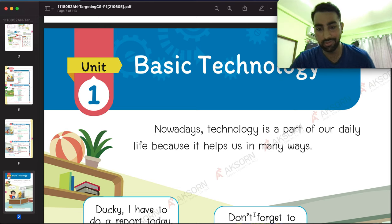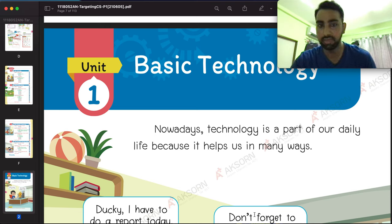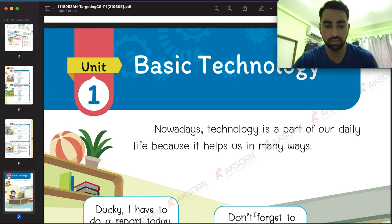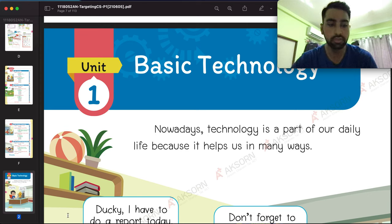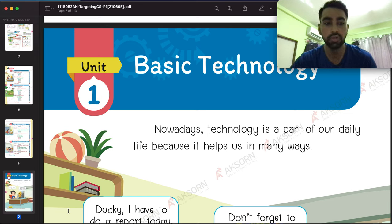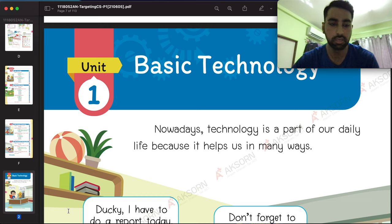Okay everyone, our topic for today is basics of technology. Before I start, I would like you to watch a video about technology, and then I will tell you about the basics of technology. Just watch this video and then we'll get back to it.